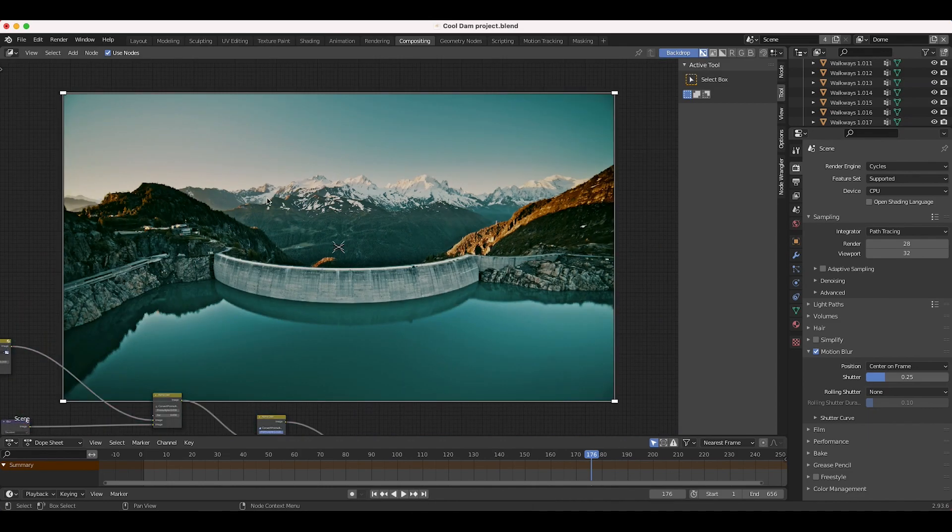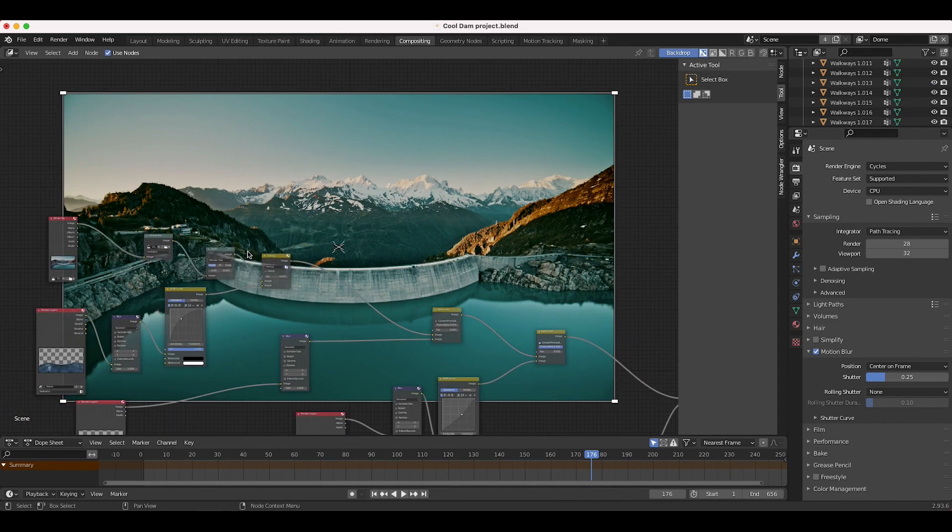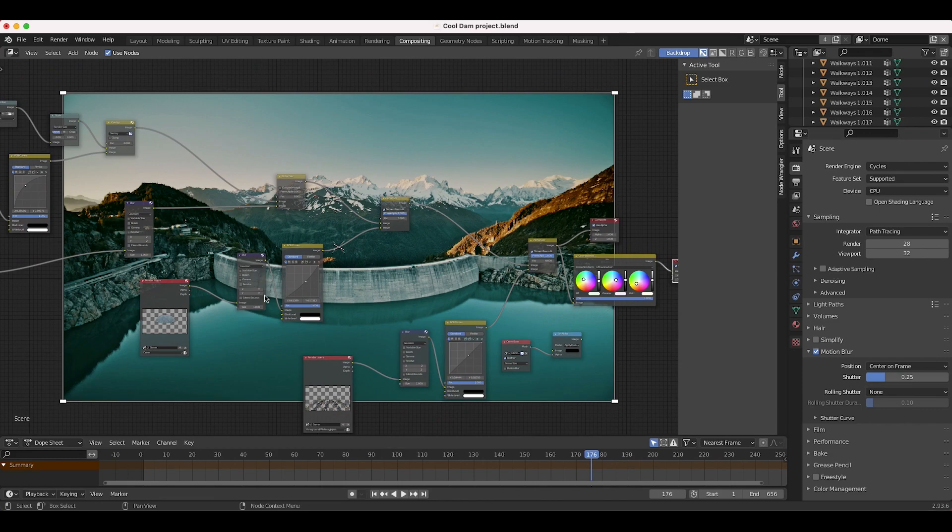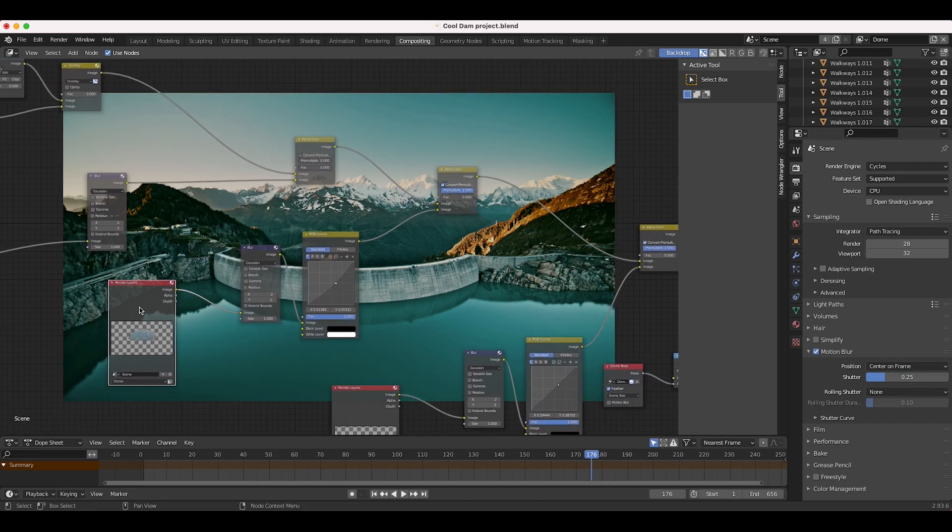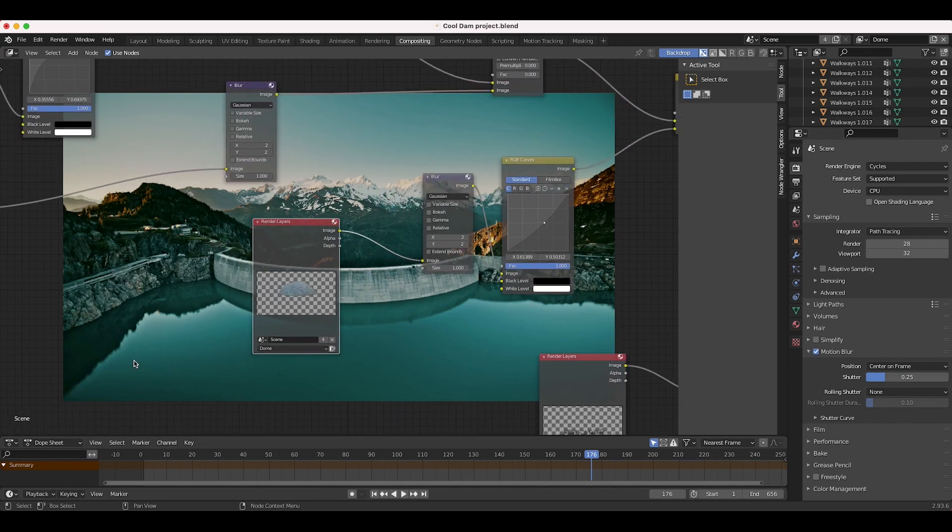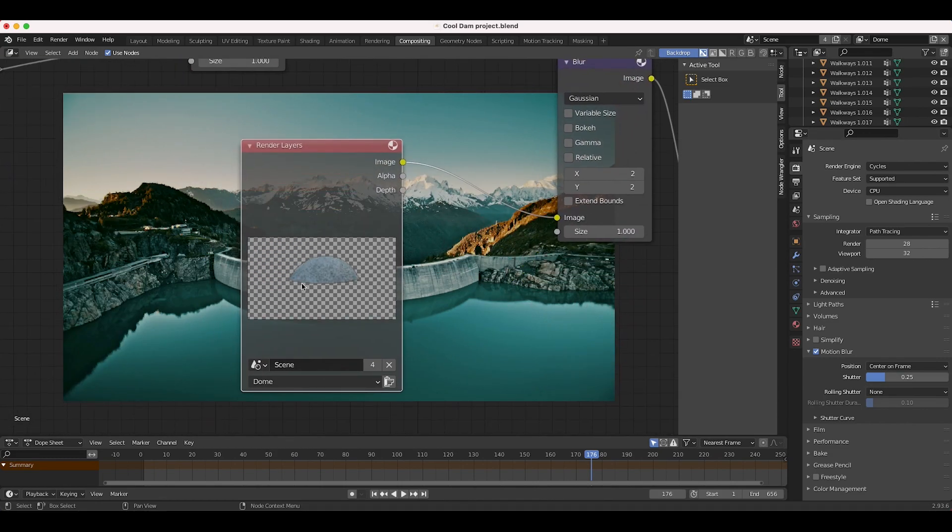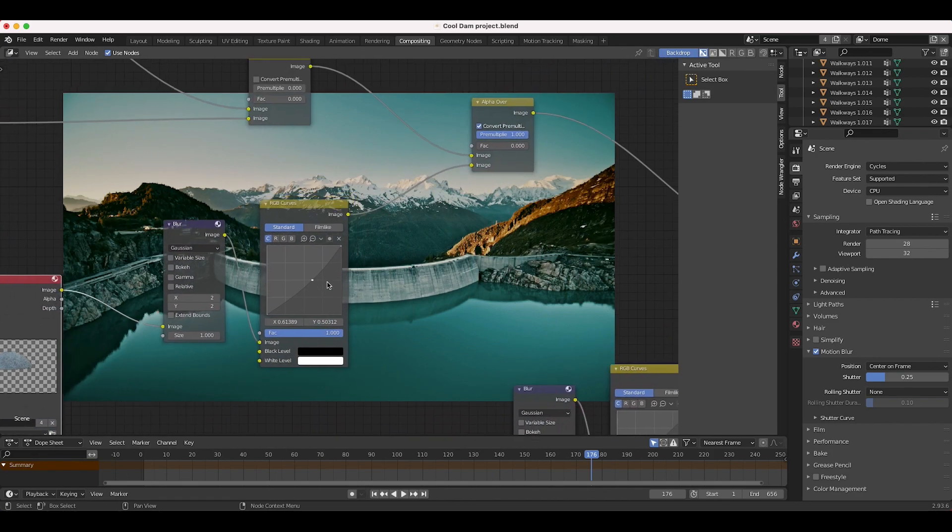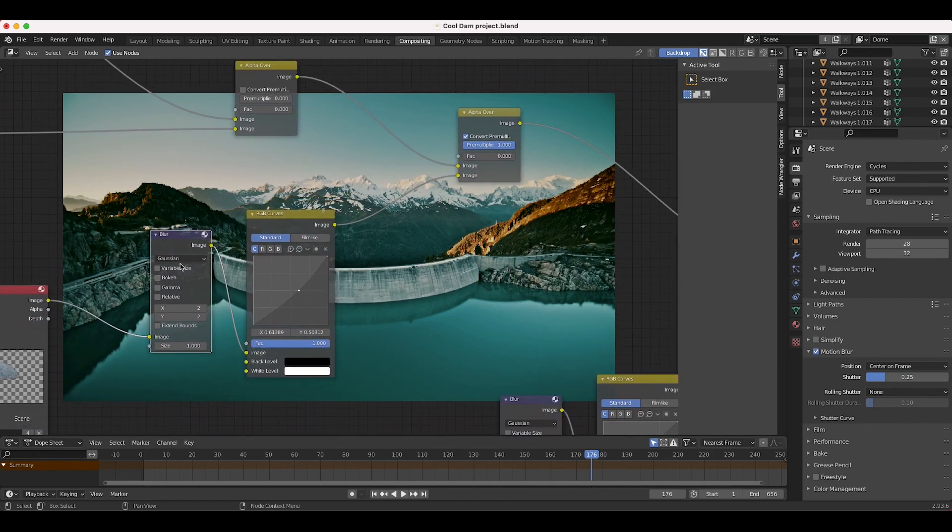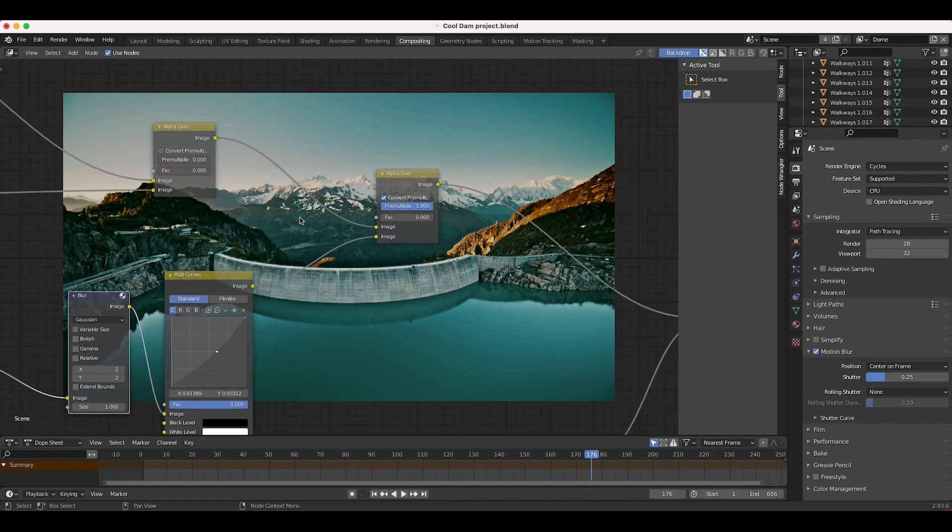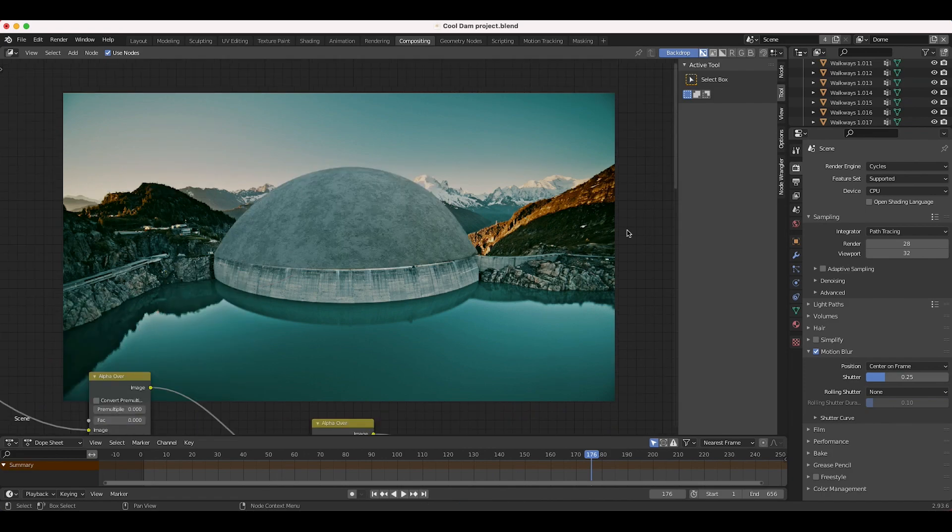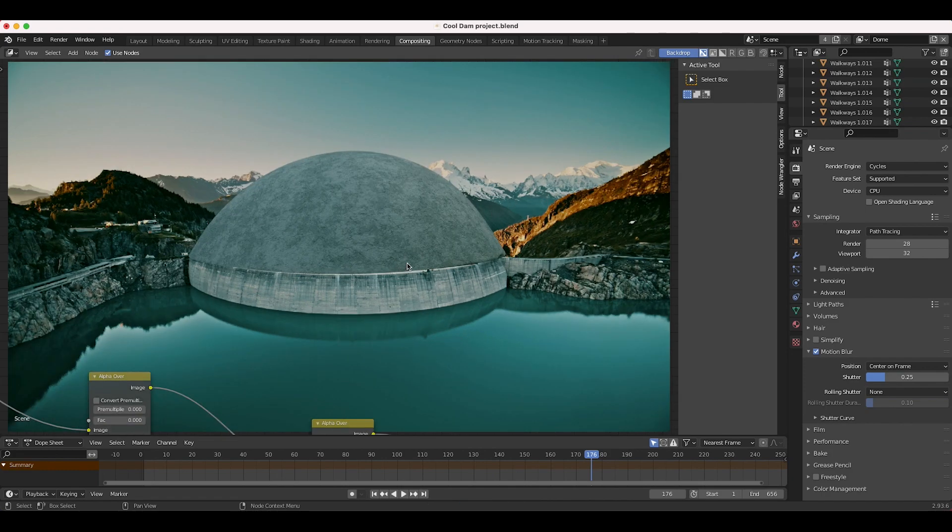The first thing I added to our scene was the dome here. If I zoom in, the render layer is just showing our dome and we're going to overlay that on top of our footage. I've added a little blur and RGB curves. I'll go ahead and bring that to one, and here's our dome overlaid on top of our shot.